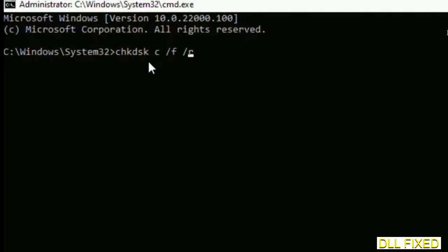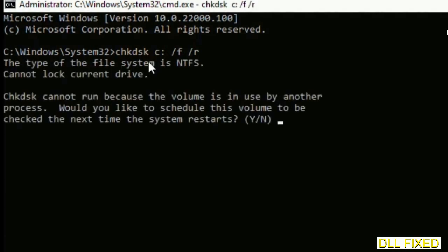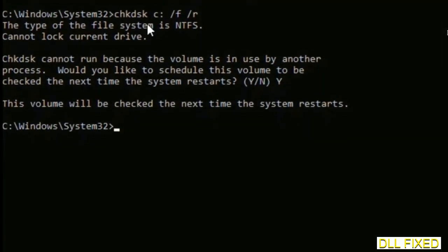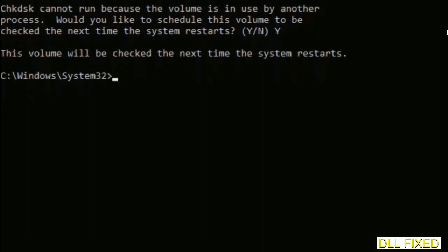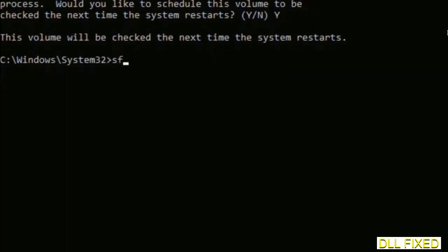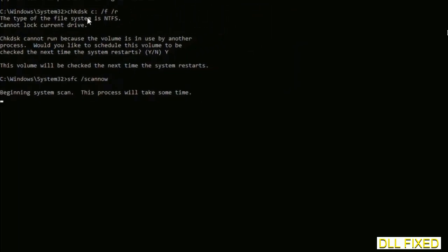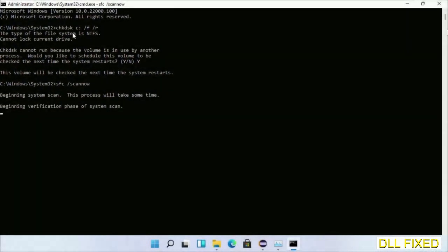The first command is check disk. Execute this and type Y. The next command is sfc space slash scannow. Execute this. While this is running in the background, we'll open a new command prompt from Task Manager.